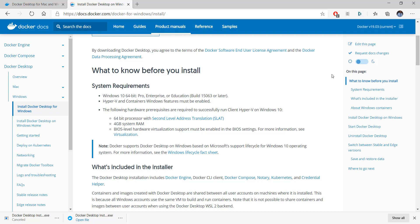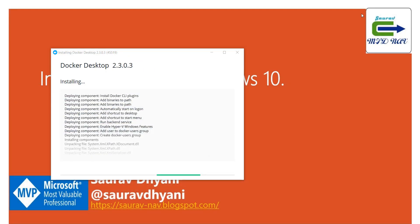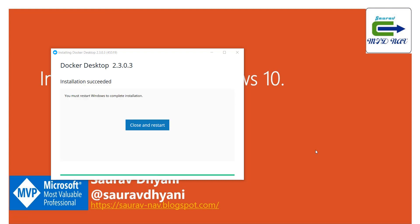The installation is complete. Now Docker, because it enabled Hyper-V, will have to restart your computer. So I'll restart my computer and I'll come back, and then we'll see what all components were installed with Docker and we'll take it forward from there.